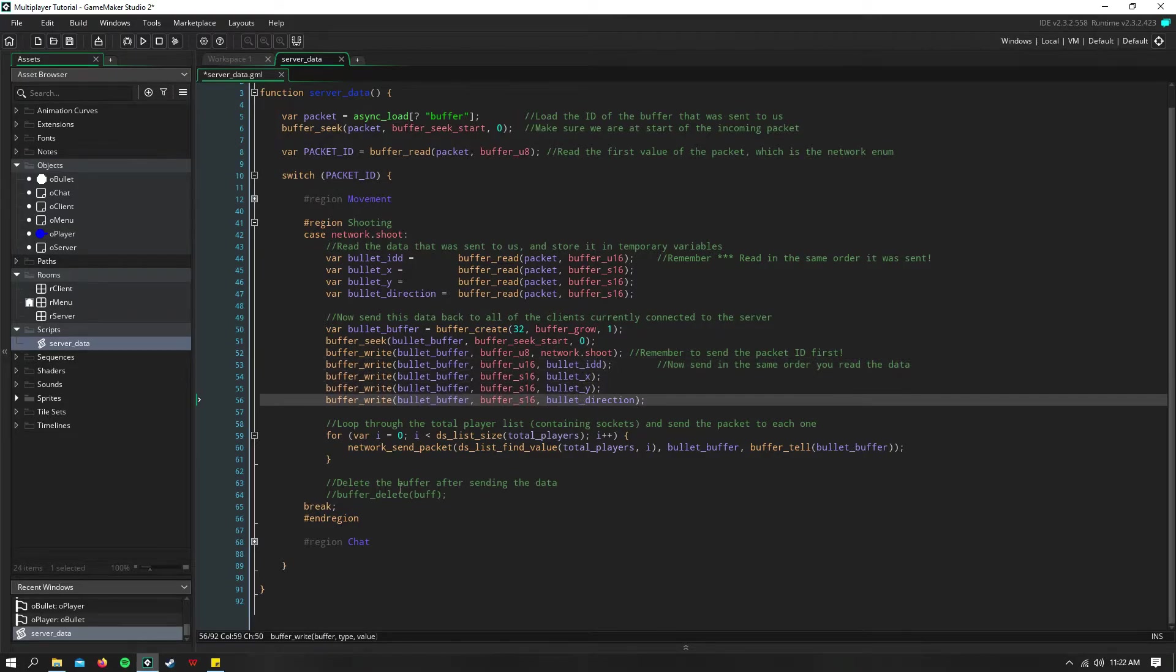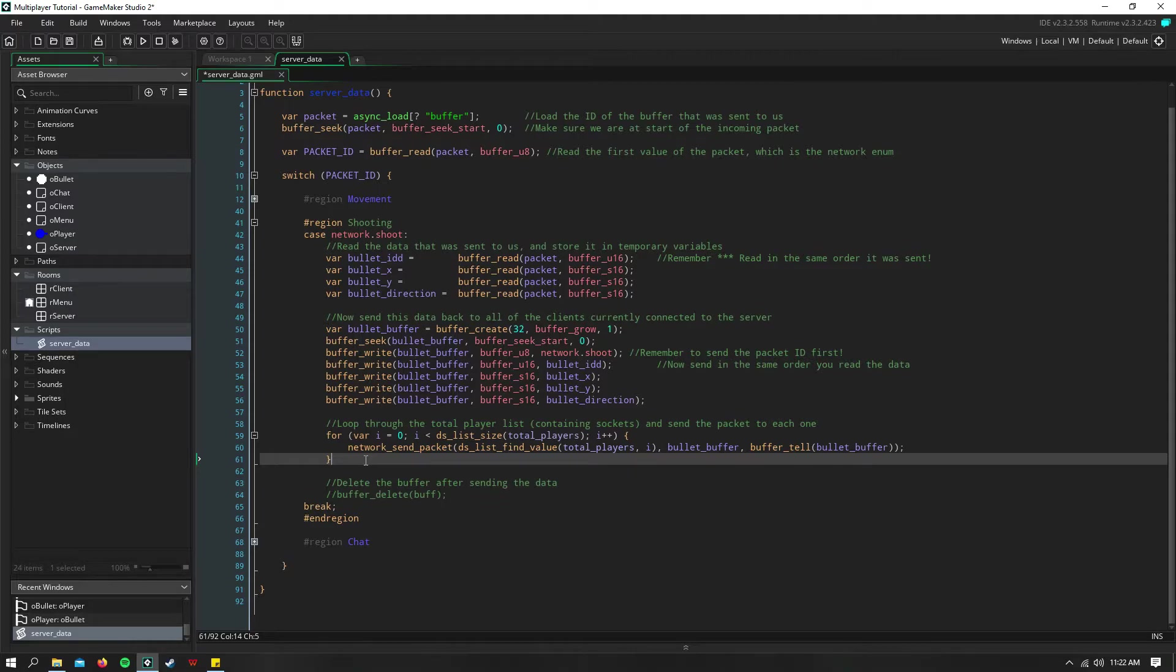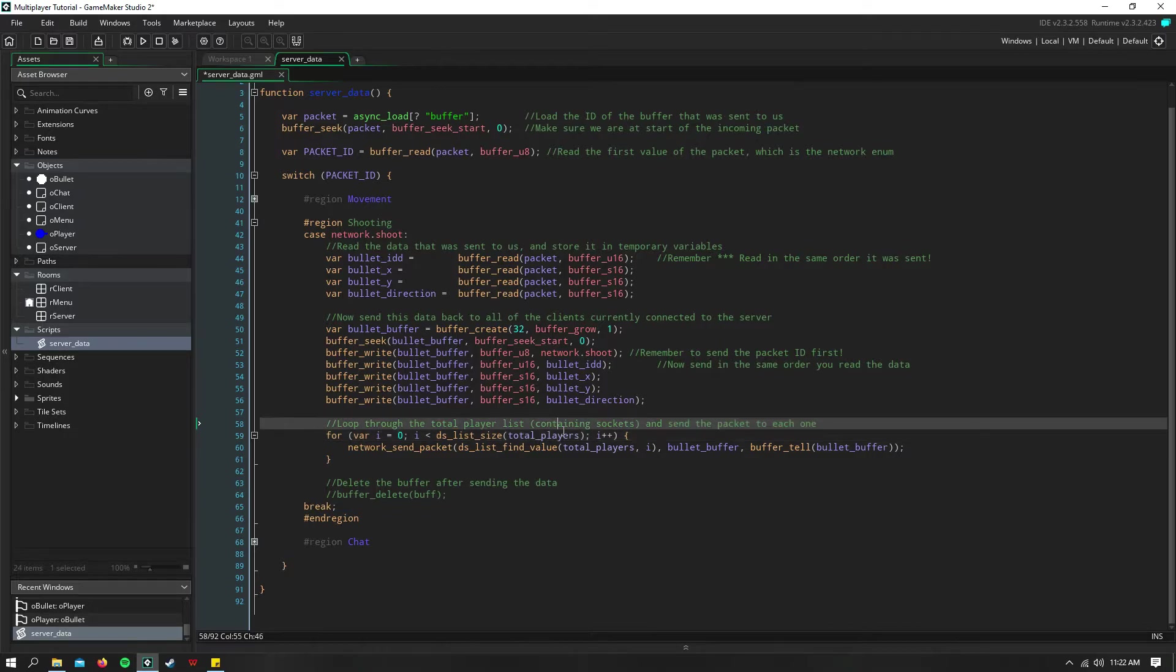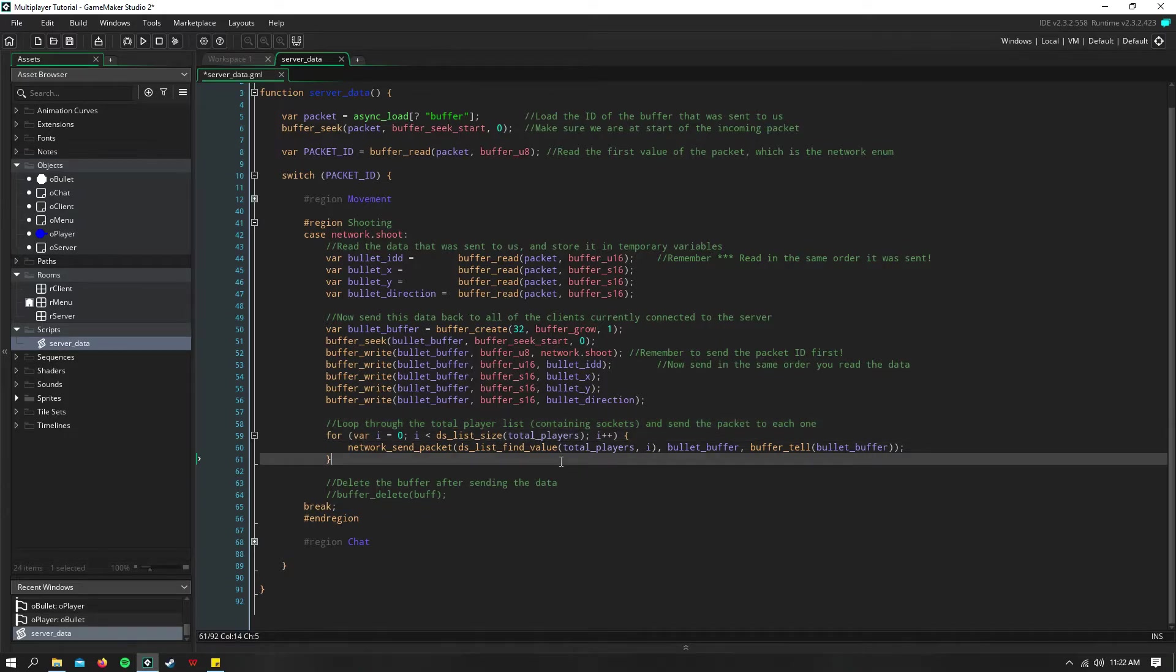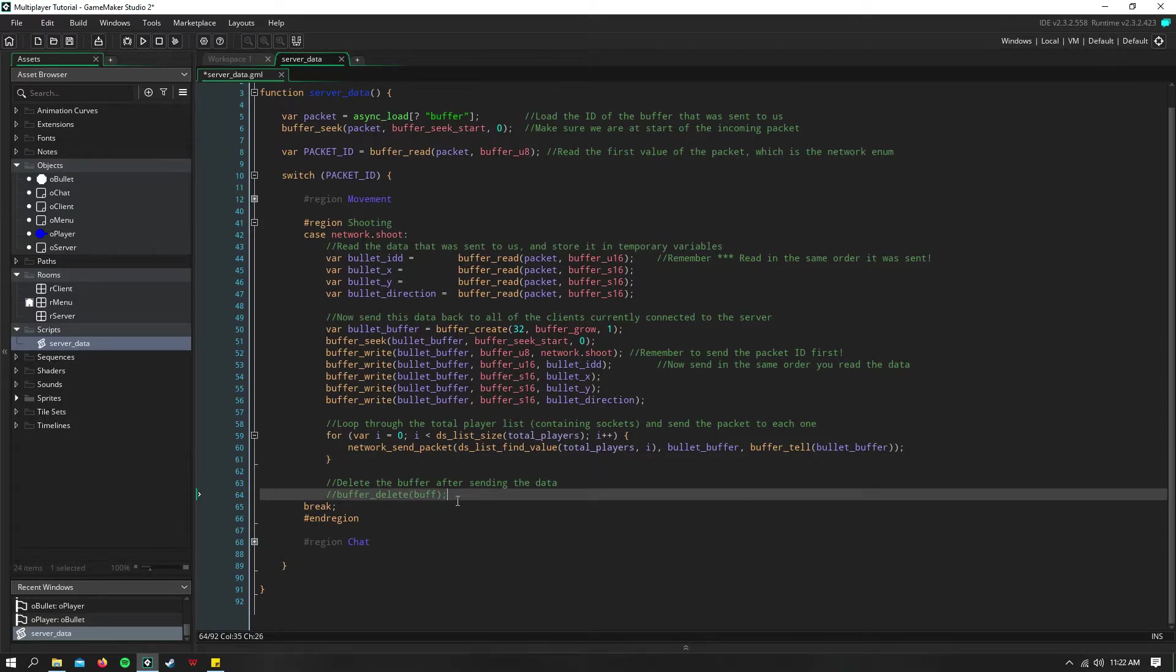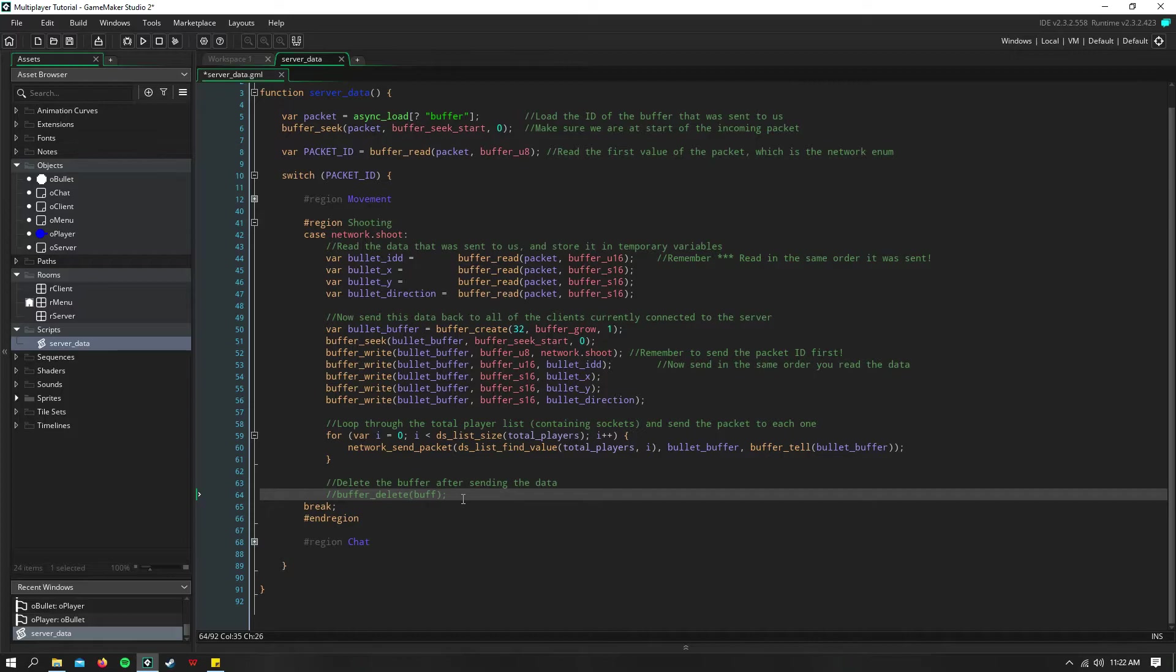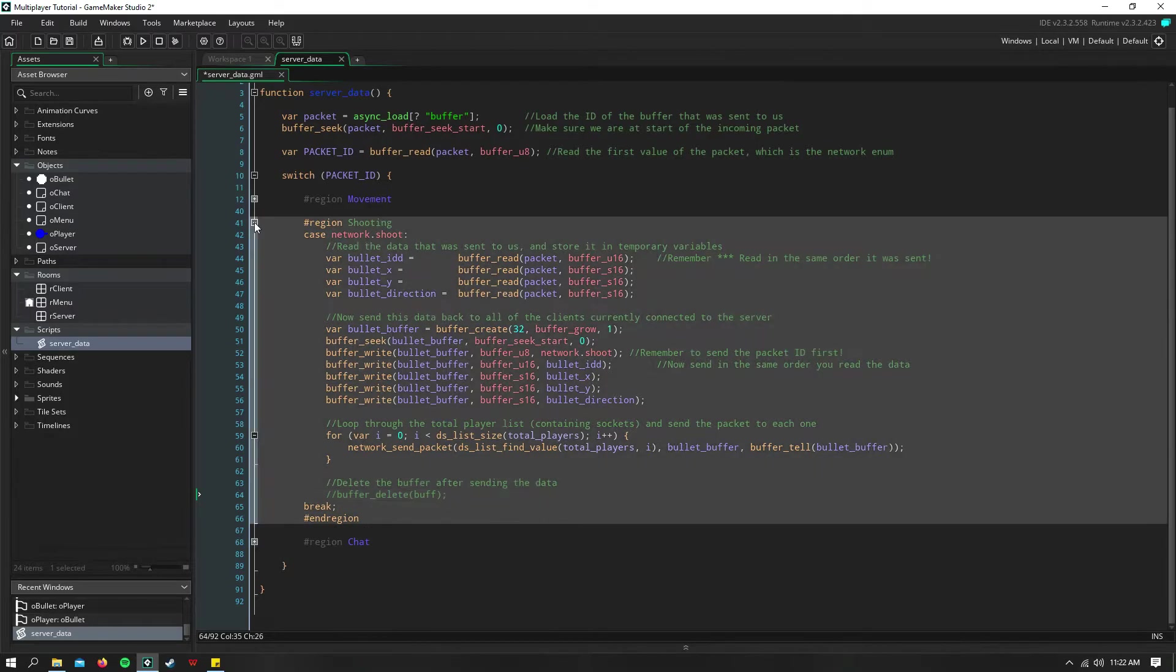And then we loop through all of our connected players using our total players list, which contains the sockets for every player. And we send it to that socket for however many players are connected. And down here, I have this commented because for a bullet, you shouldn't delete the buffer because if you don't, it won't show up on the screen.